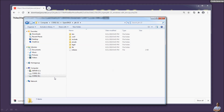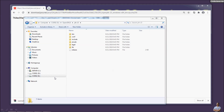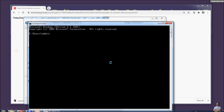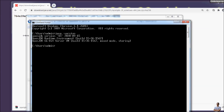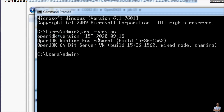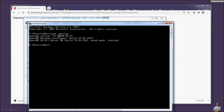Open a new command prompt and type the command 'java -version'. We can see OpenJDK 15 is displayed, confirming we have successfully installed OpenJDK 15 on Windows.